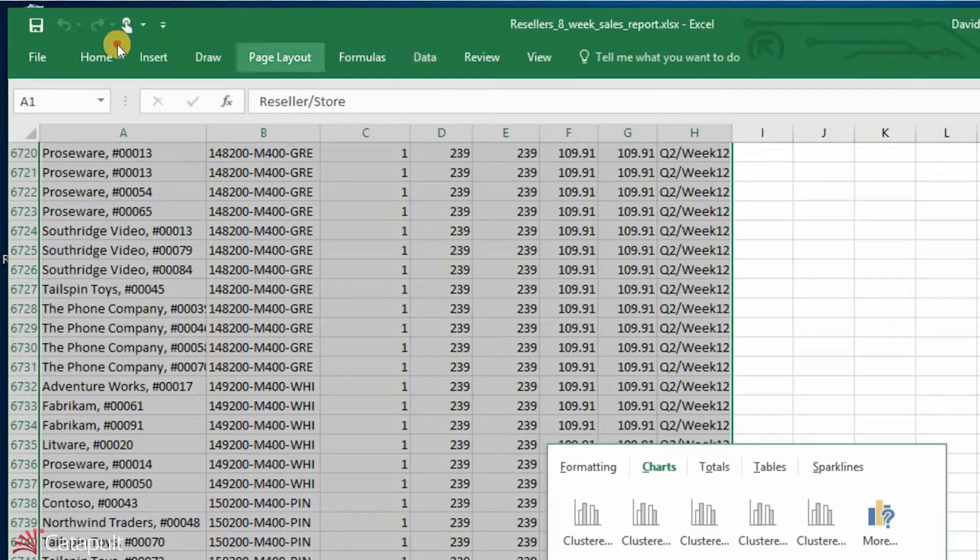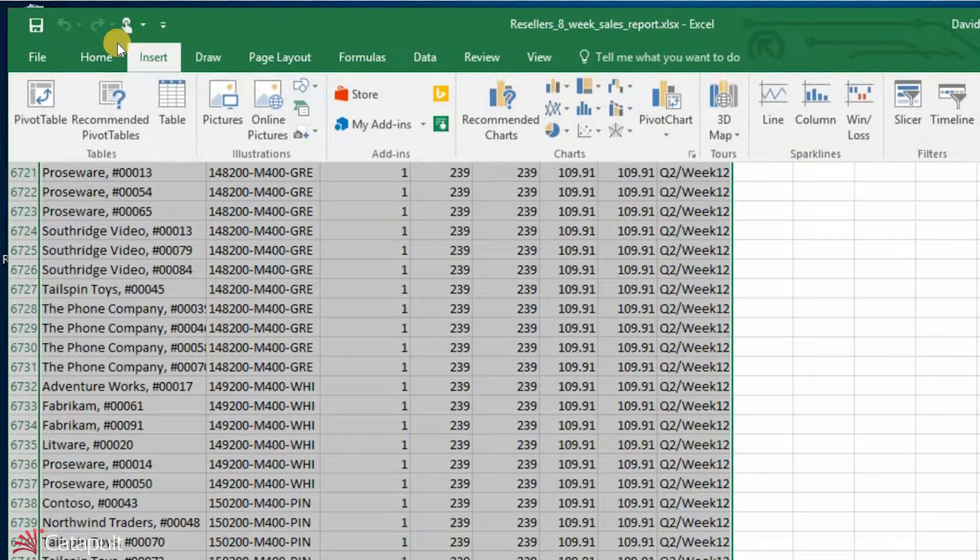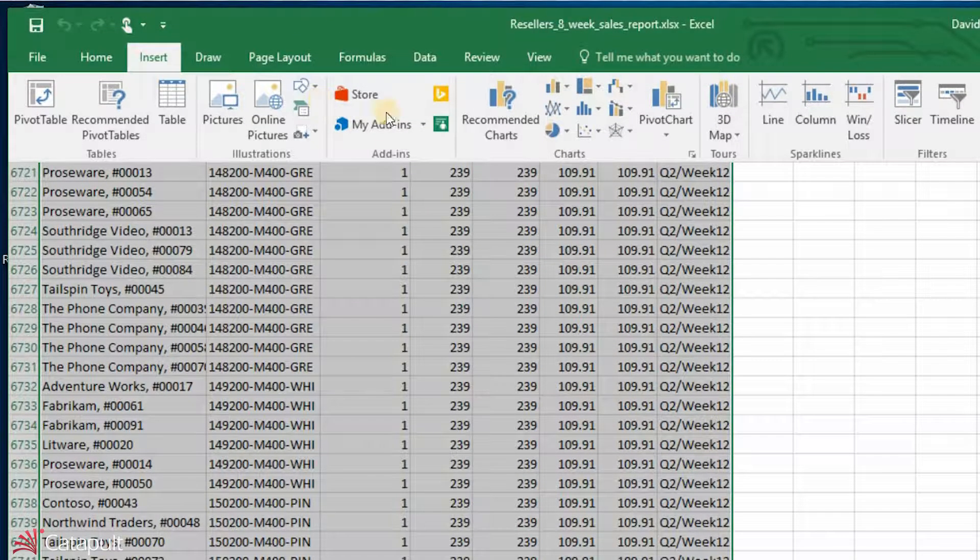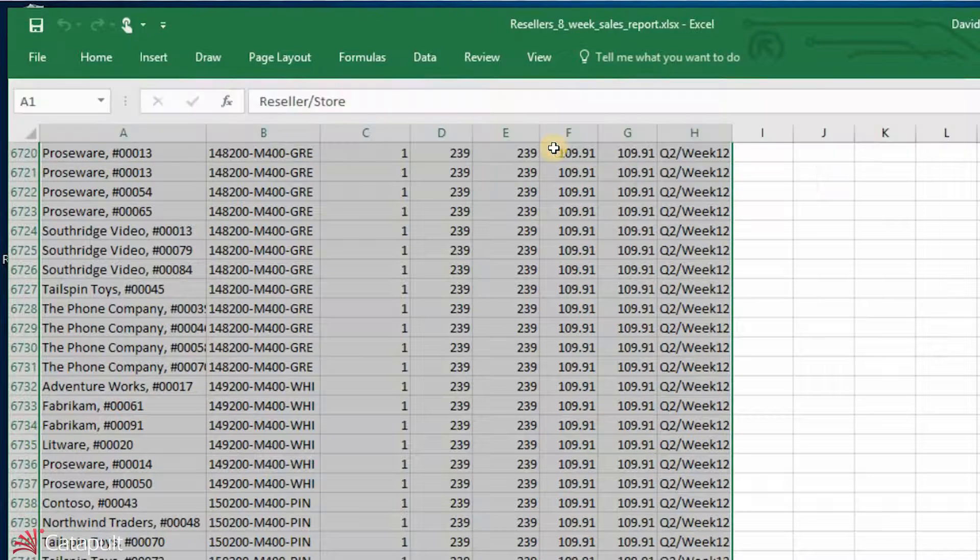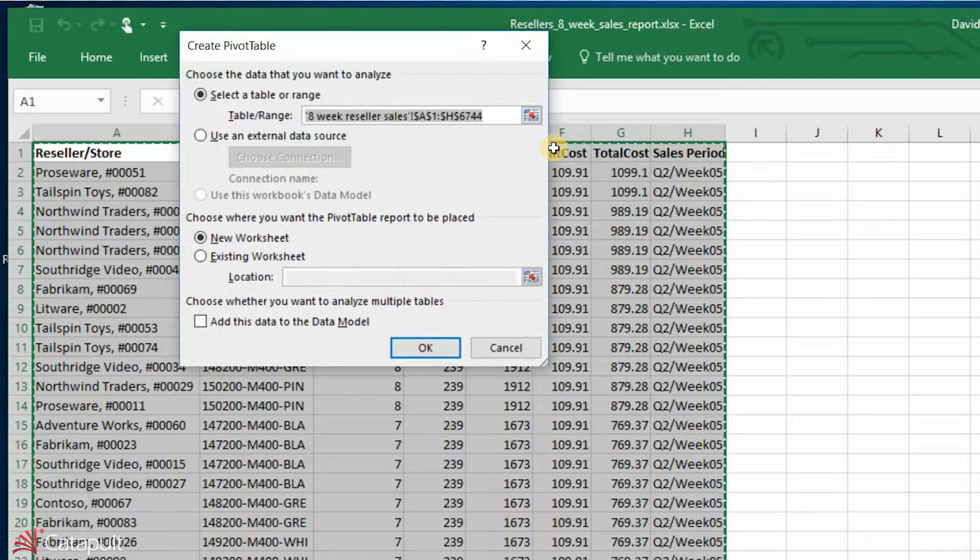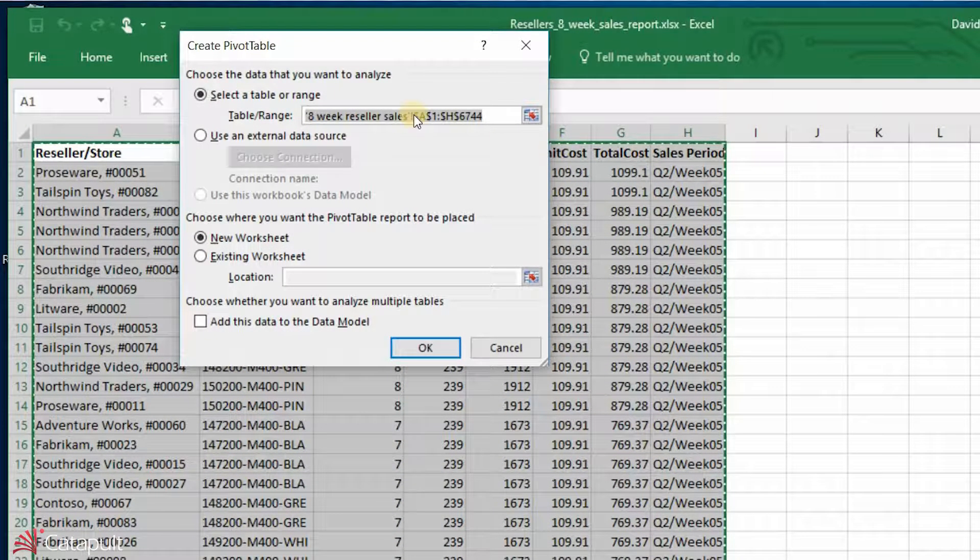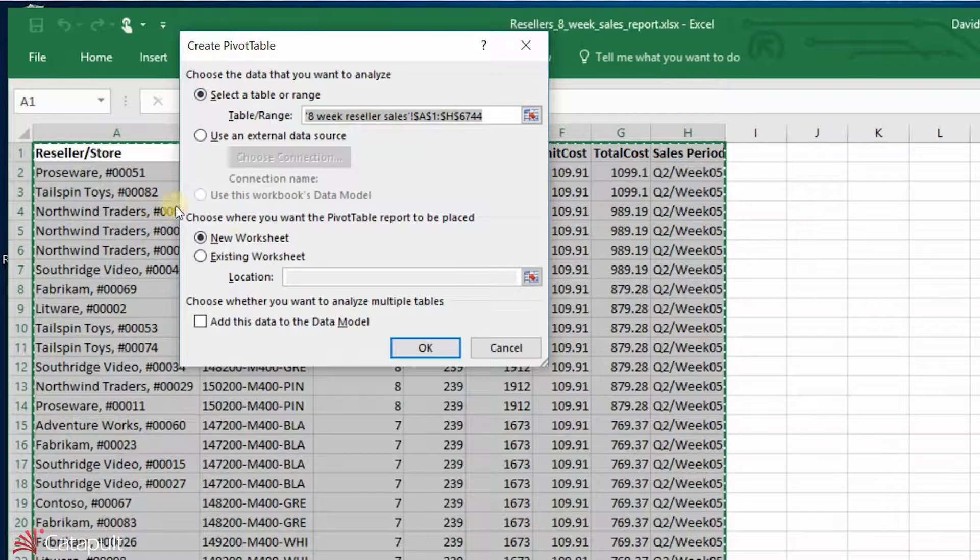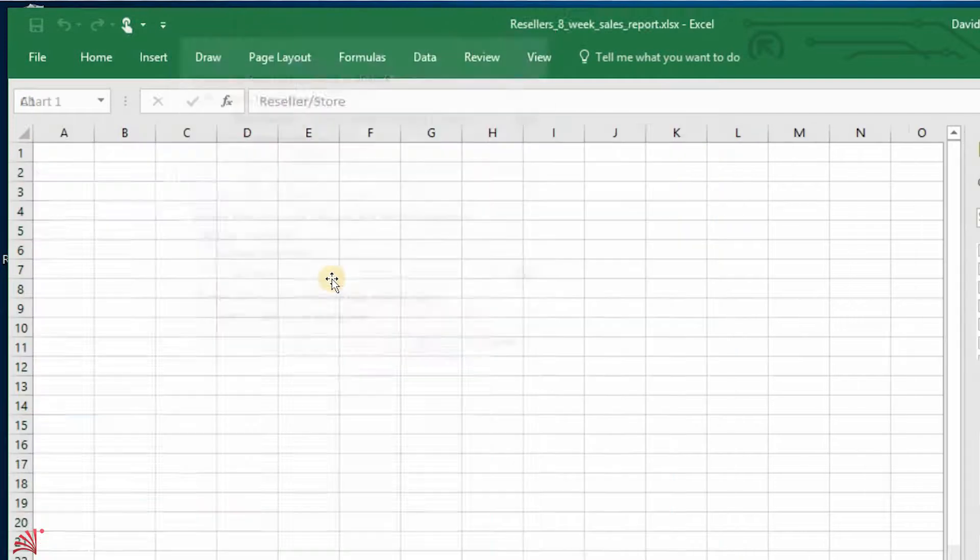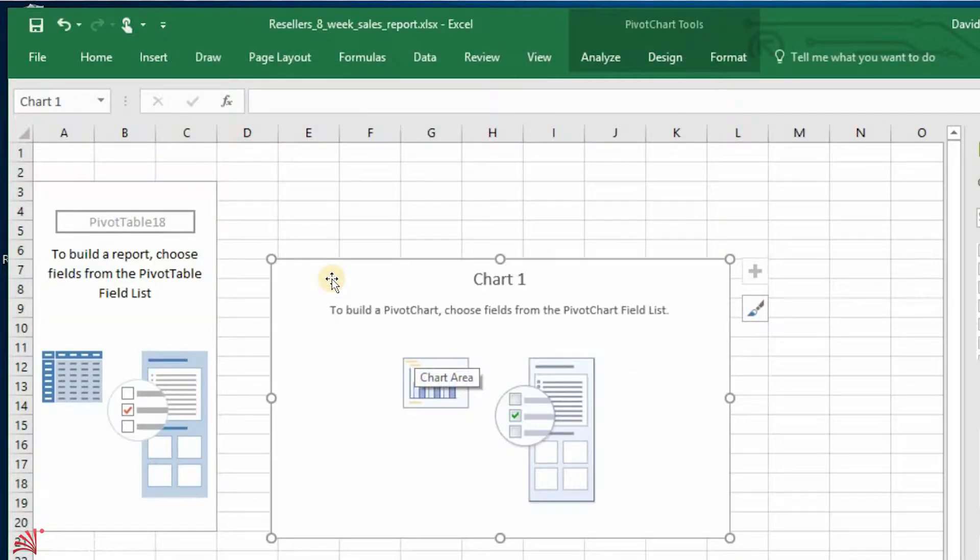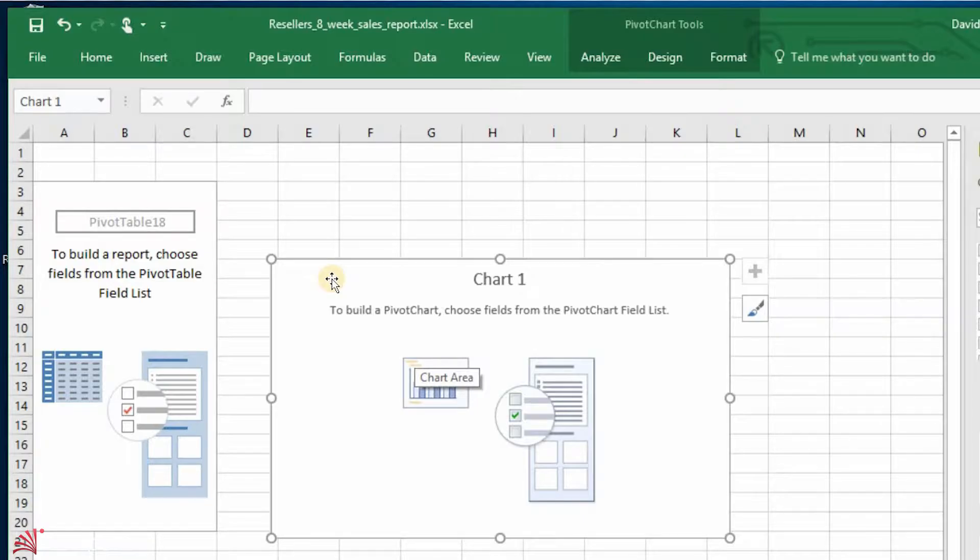In addition to that, I could go ahead and say, you know what, I want to go ahead and insert a pivot chart and a pivot table. I'm going to select all that data that I've got. I'm going to put it into a new worksheet. So I go ahead and select OK.